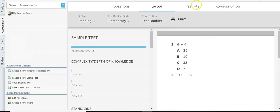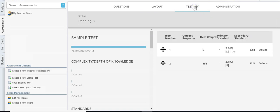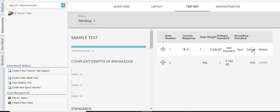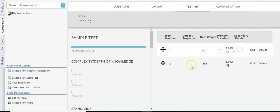Now we're going to move on to the test key. This lets you see the item number, the answers, the weight, and the standard. You can edit directly from here — just click the edit button and you can change the correct response to another letter, change the number if needed, or move questions around.